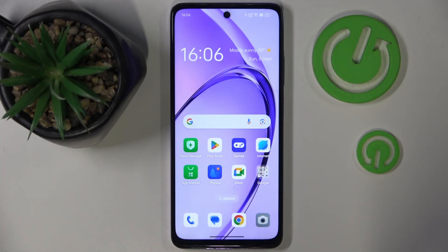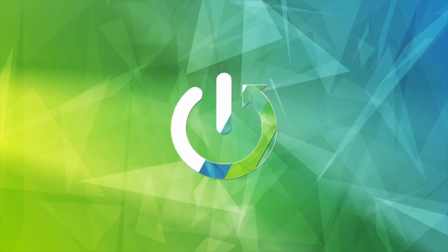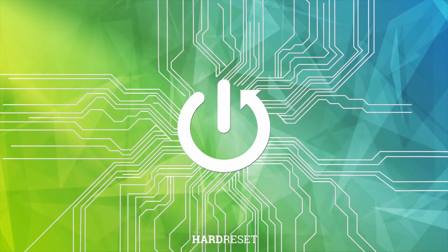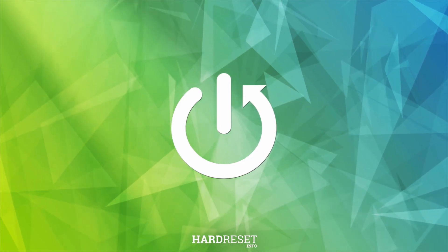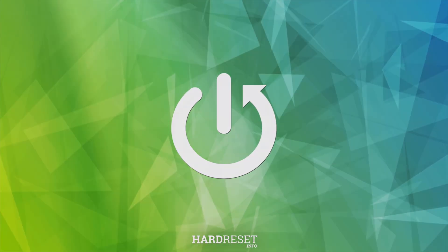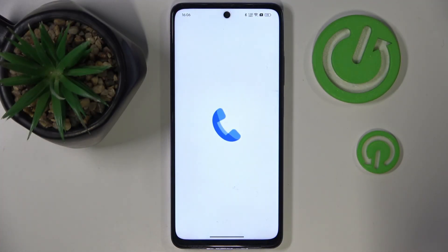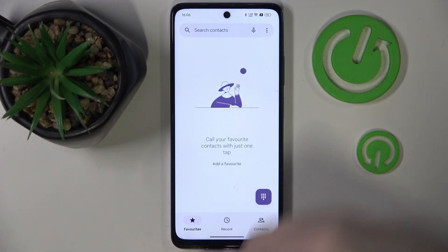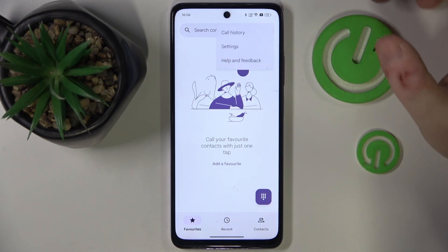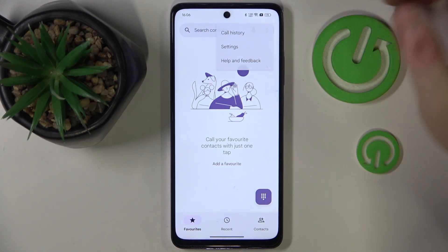Hello, in this video I will show you how to set up caller ID announcements on OPPO K12X. Start by opening your phone application, then click on the three dots icon and go to settings.